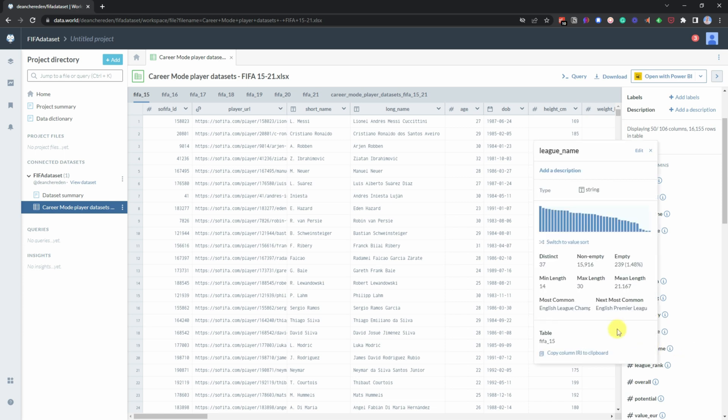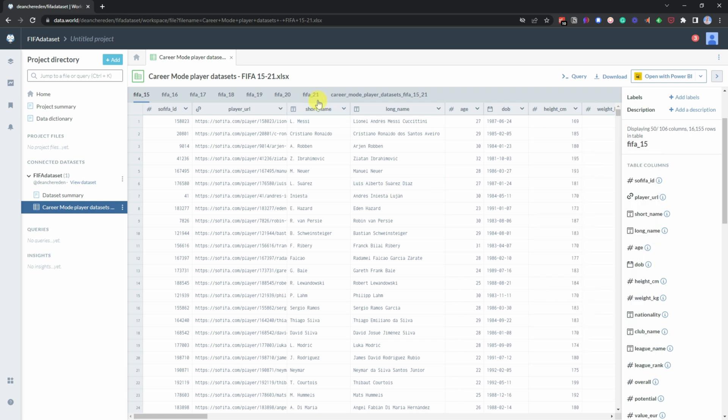So if we go down to, say, league name, it tells you the most common, in this case, English League Championship and the next most common English Premier League.